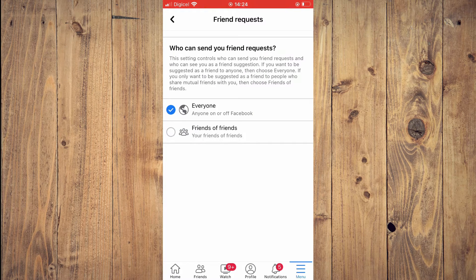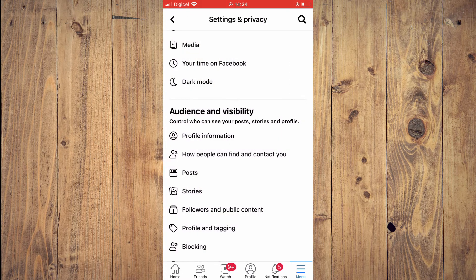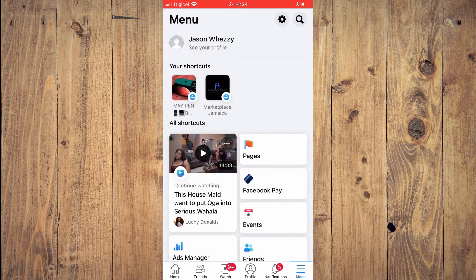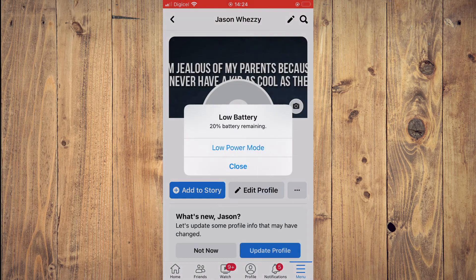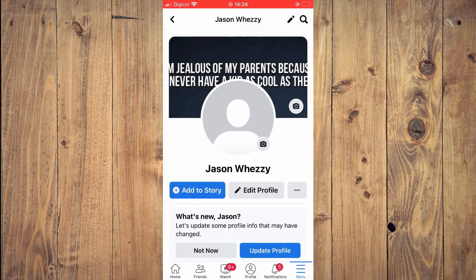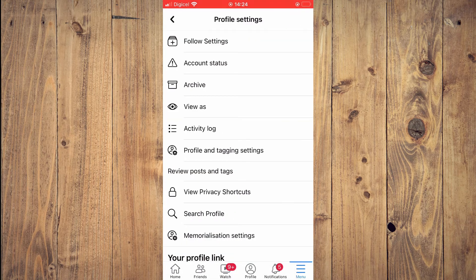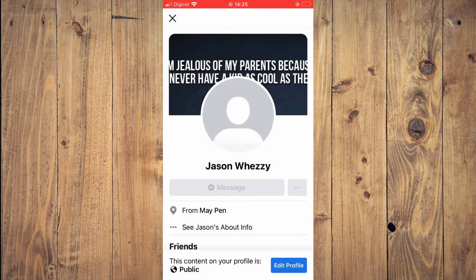You're going to tap on 'Friends of Friends.' After you have done that, you should go back and tap on 'See your profile,' then tap on the three dots in line with 'Edit Profile' and tap on 'View As.'